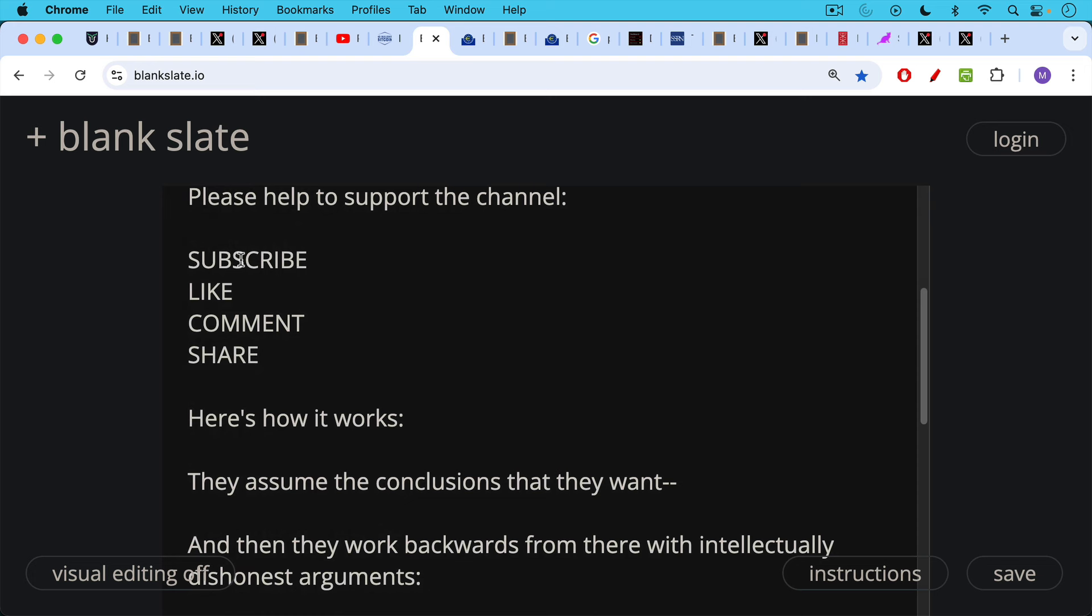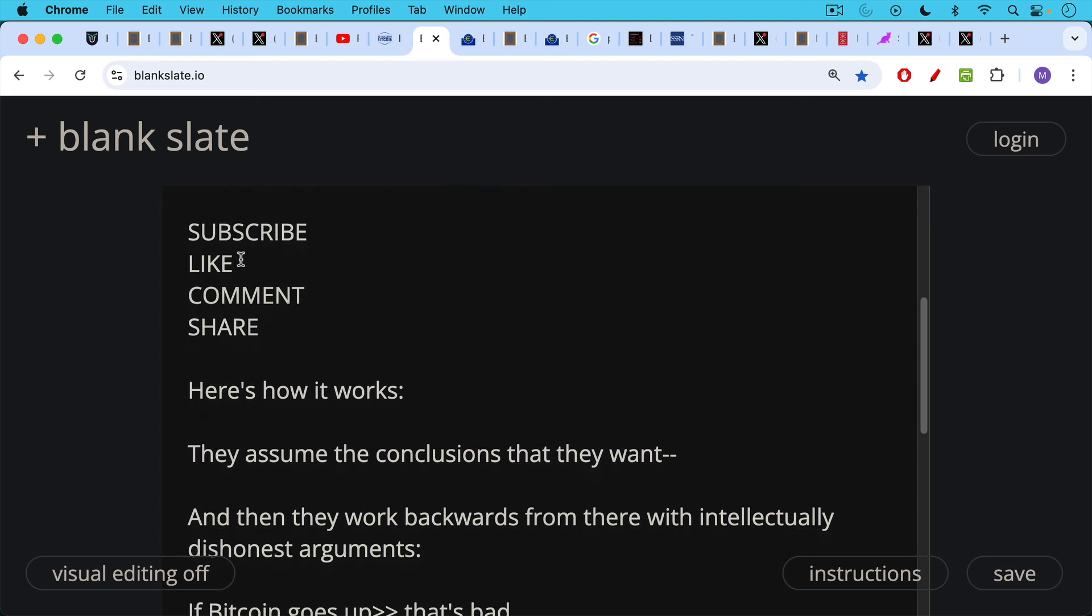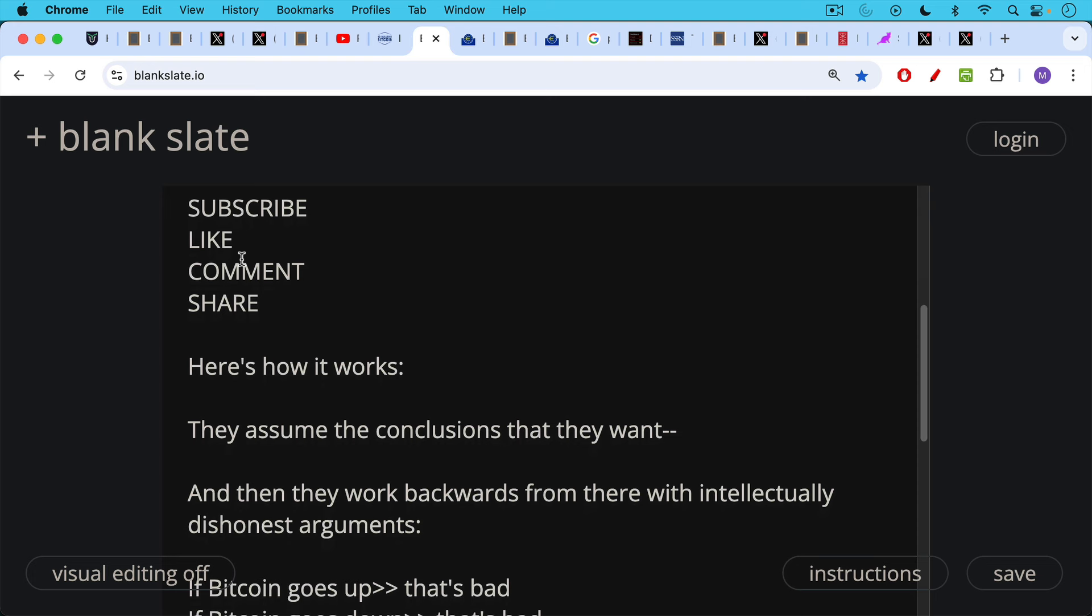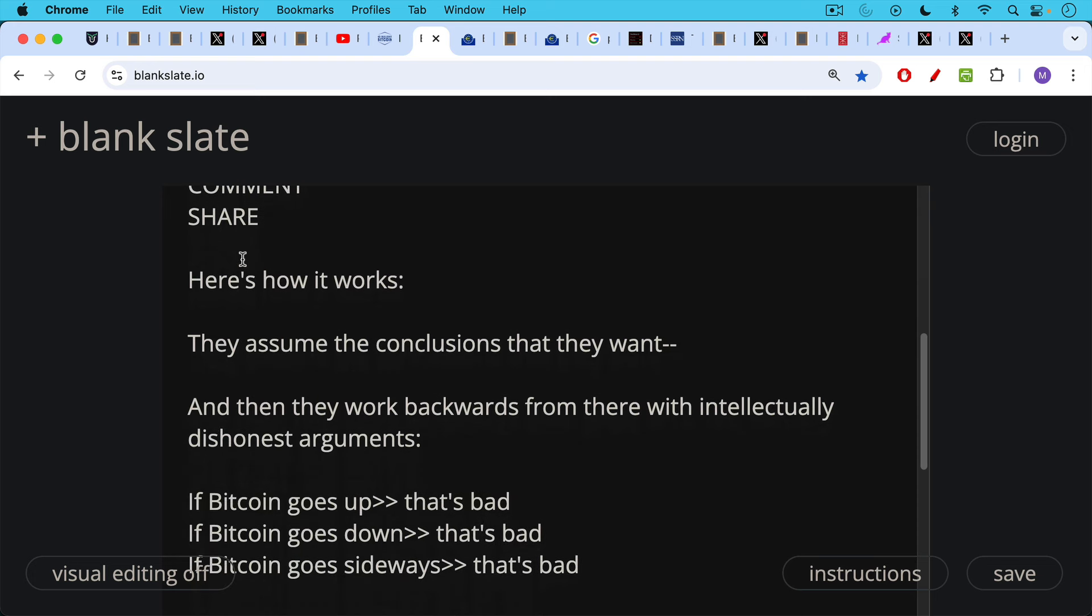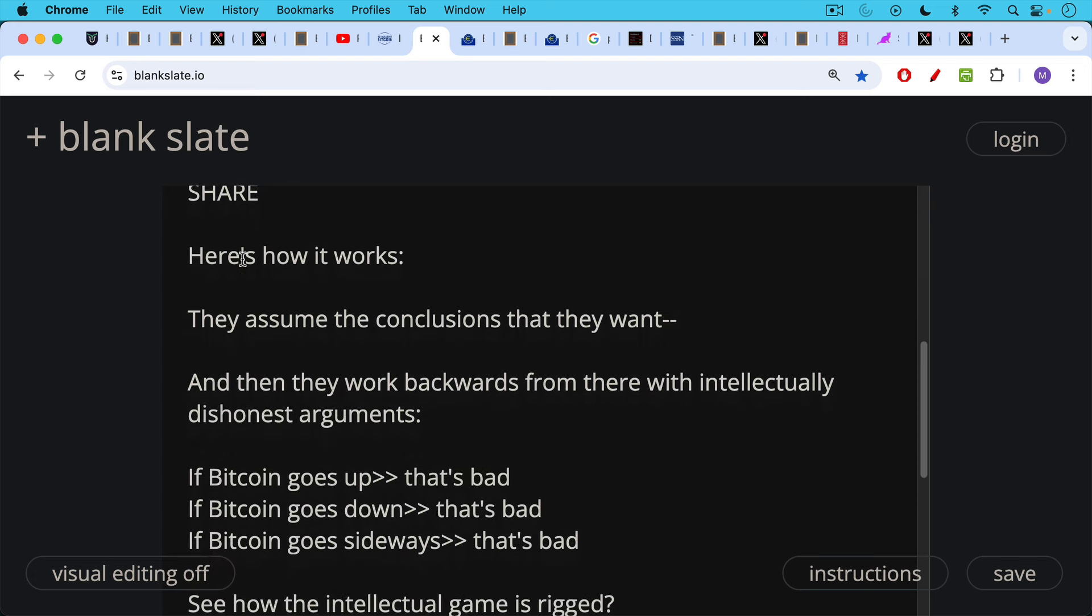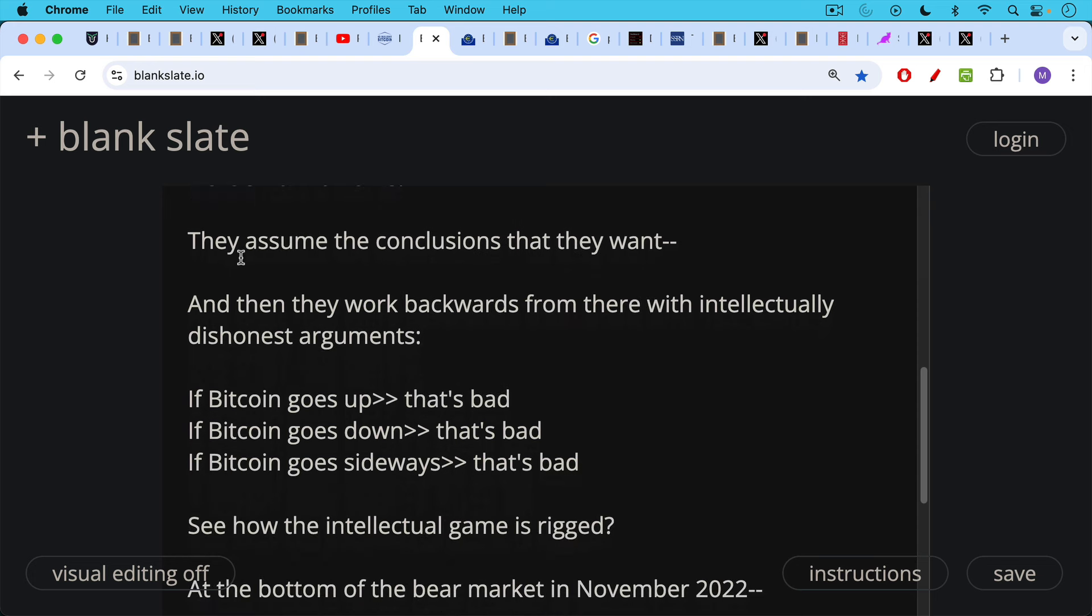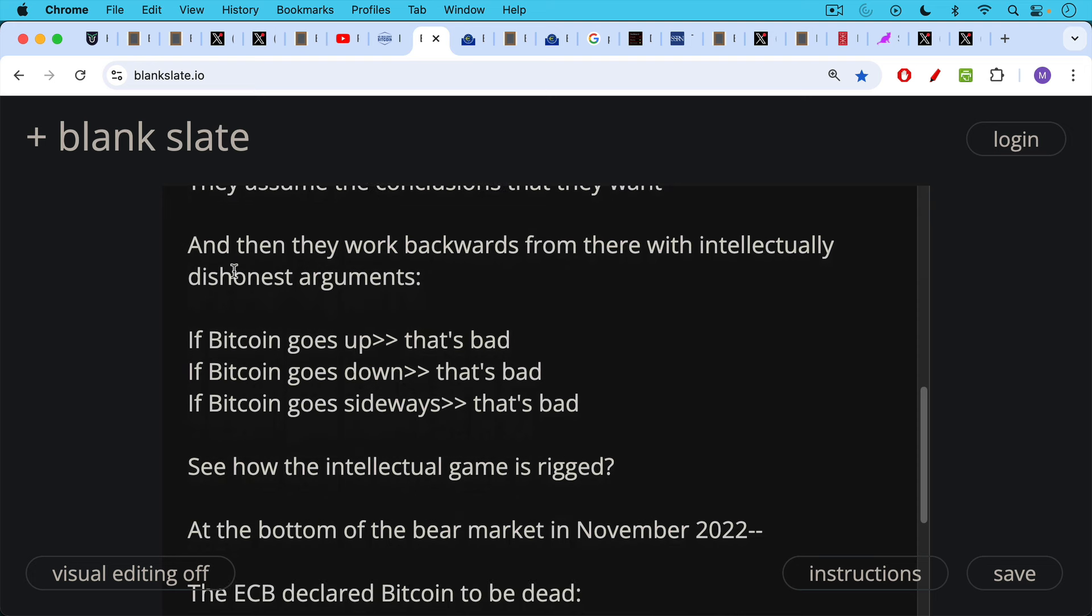So here's how the propaganda works. They always assume the conclusions that they want, and then they work backwards from there with intellectually dishonest arguments. So if Bitcoin goes up, that's a bad thing, according to the ECB. If Bitcoin goes down, that's a bad thing, according to the ECB. And if Bitcoin goes sideways, that's also a bad thing. You can see how the intellectual game is rigged.